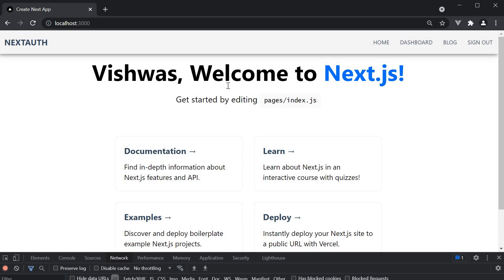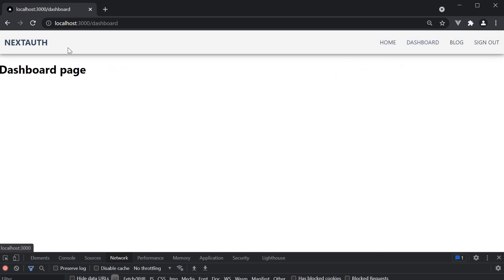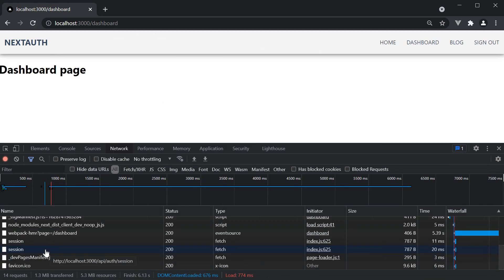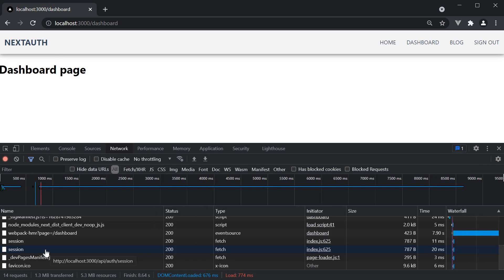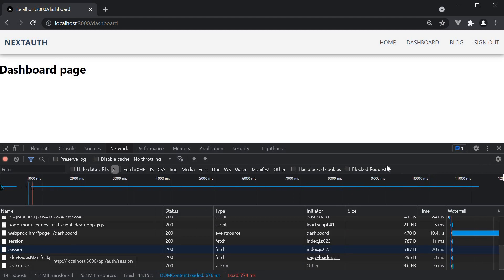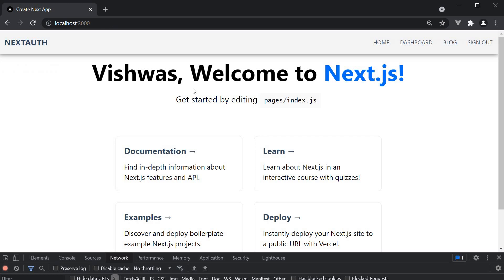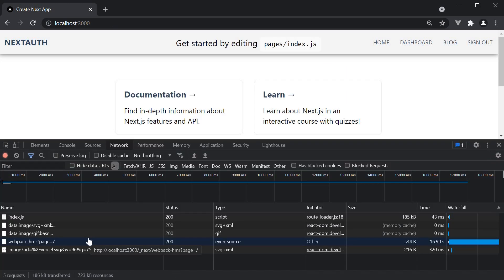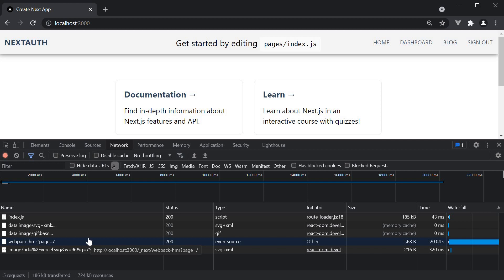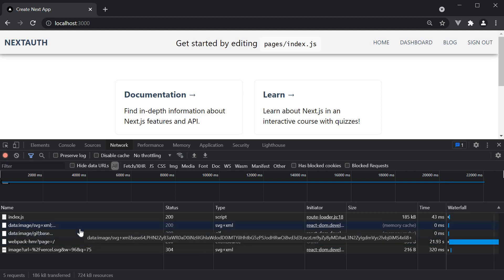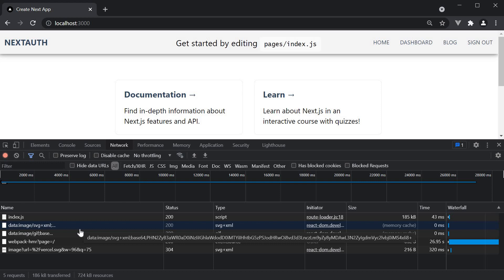Let's say we navigate to the dashboard page and refresh. Our session details are fetched at this point in time. If you now navigate to the home page, we don't see the flicker. In the network tab, you can also see there is no additional network call to fetch the session as the provider will hand it to the useSession hook.